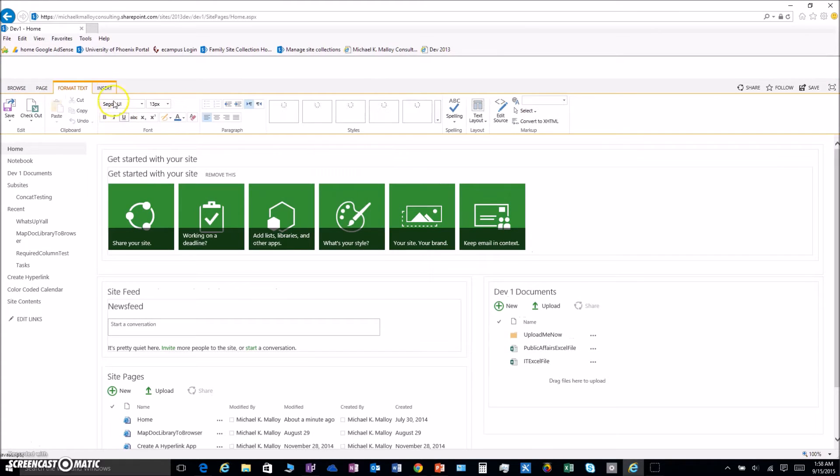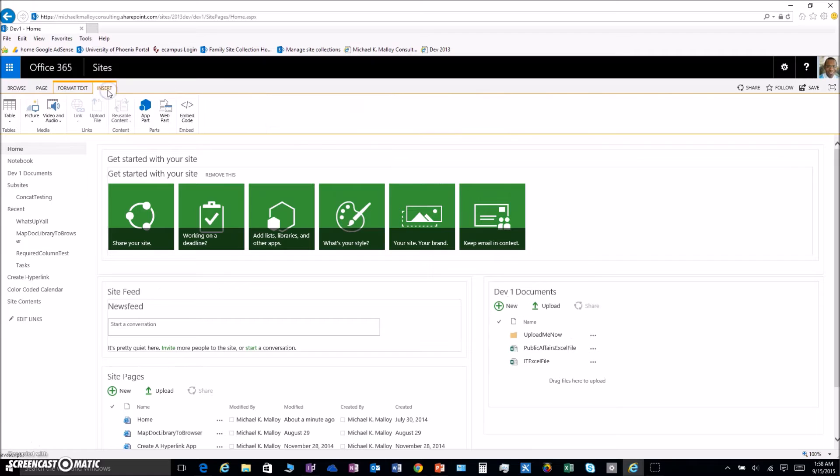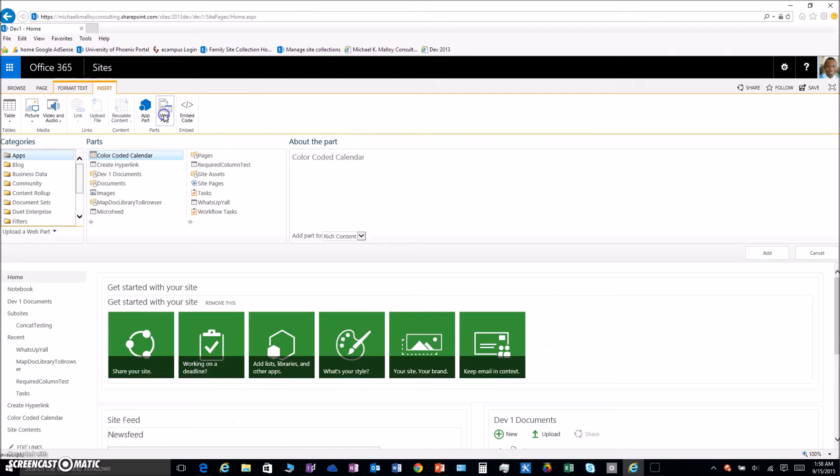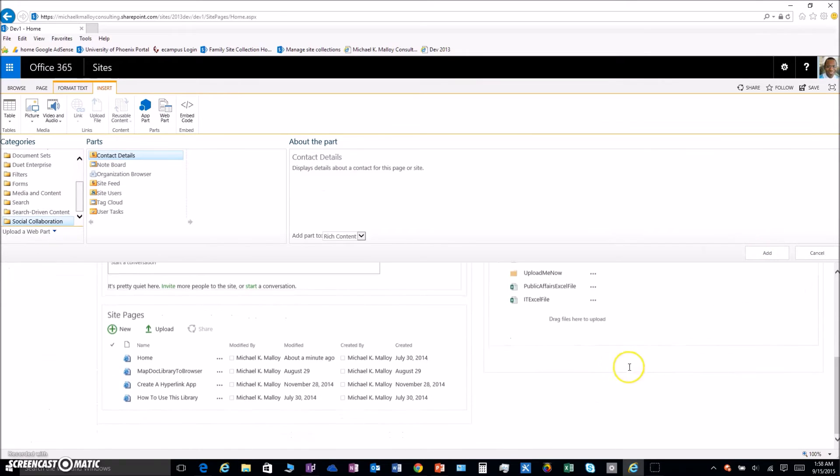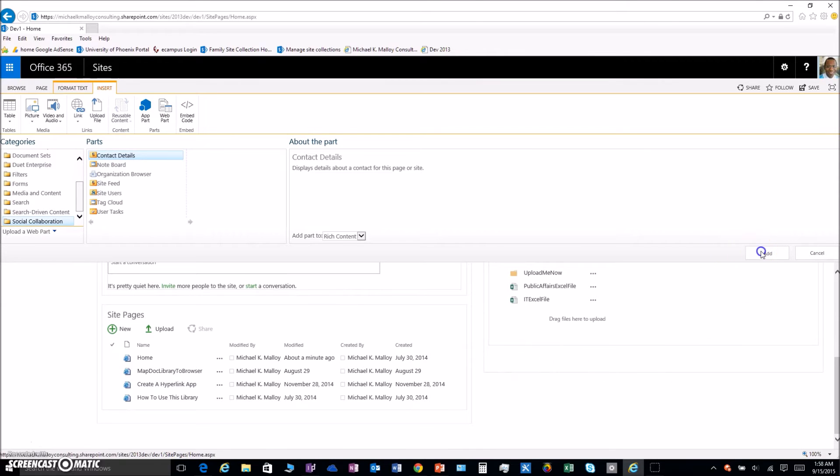From there, go to the insert tab and then web part. Scroll down to social collaboration, then contact details. Place your cursor where you want it to go, click add. We are almost done.